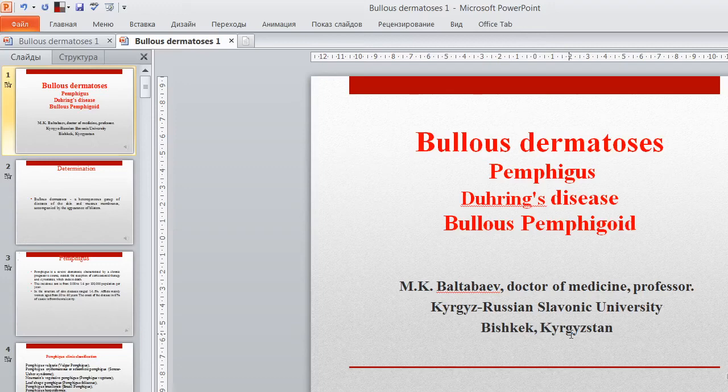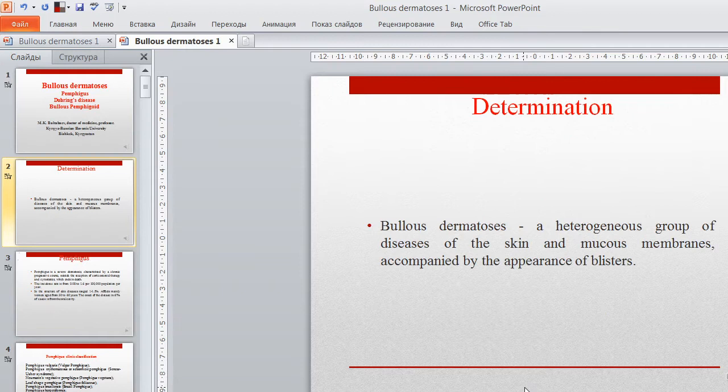Dear colleagues, I want to deliver the next lecture about bullous dermatoses, especially pemphigus during disease and bullous pemphigoid. Bullous dermatoses are a heterogeneous group of diseases of the skin and mucous membranes accompanied by the appearance of blisters.